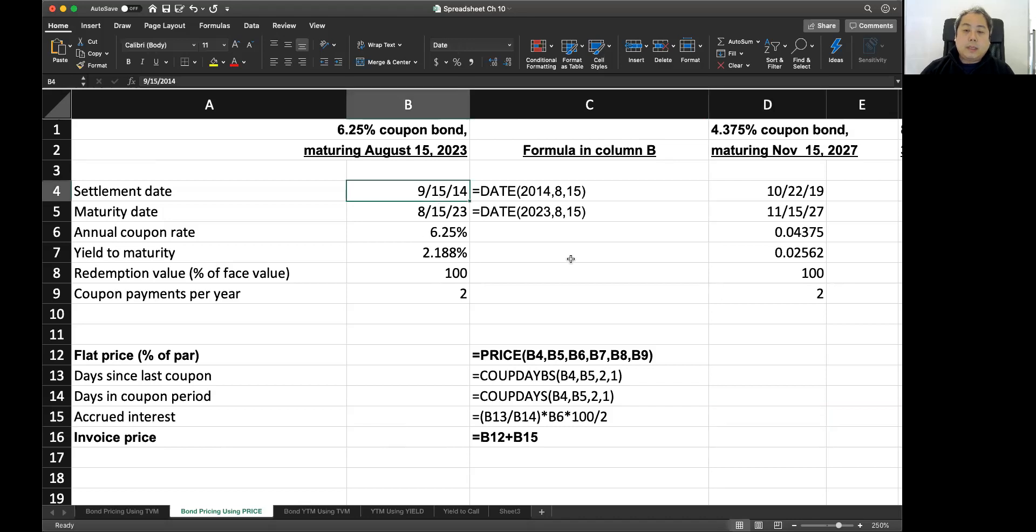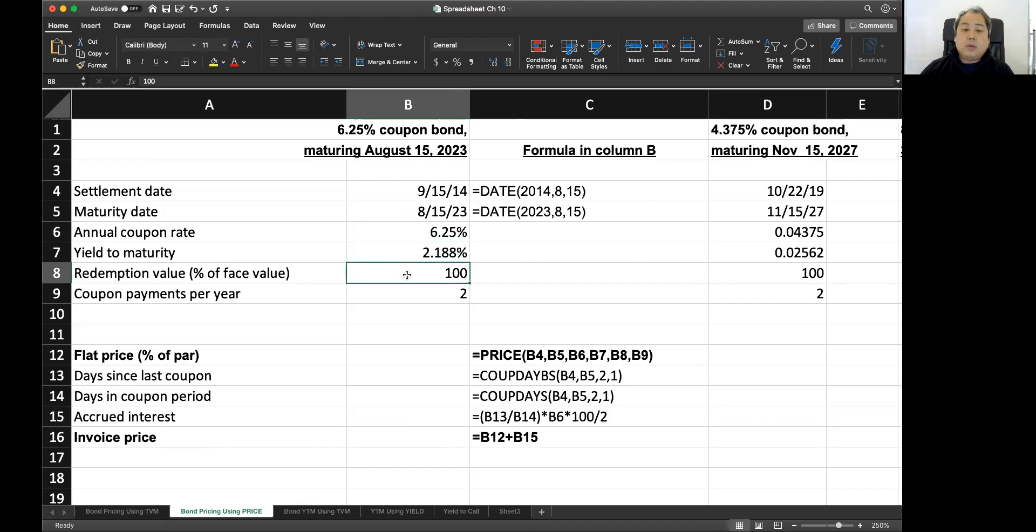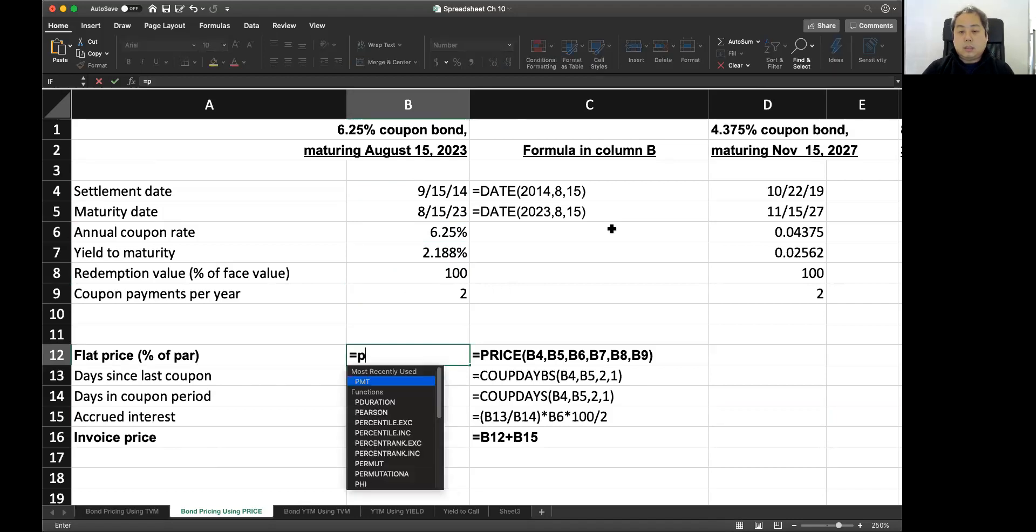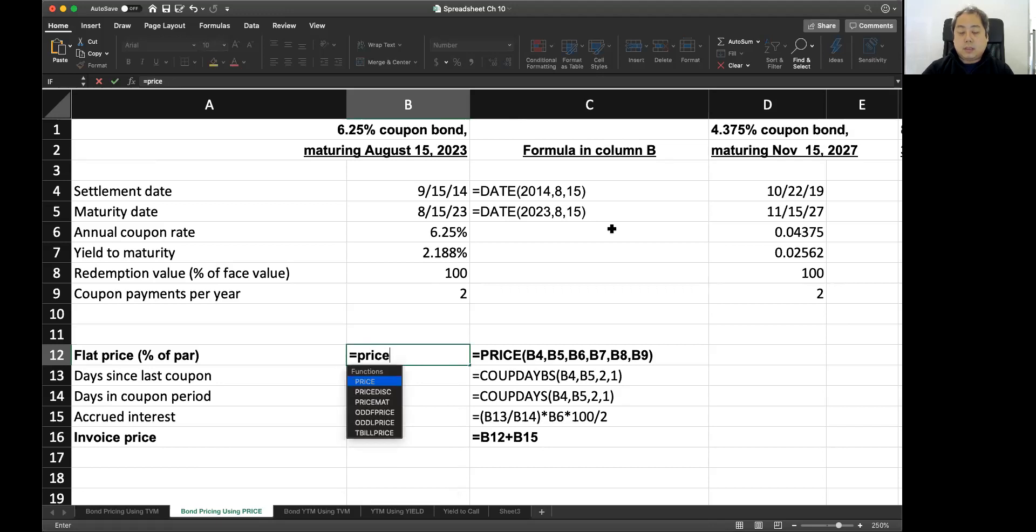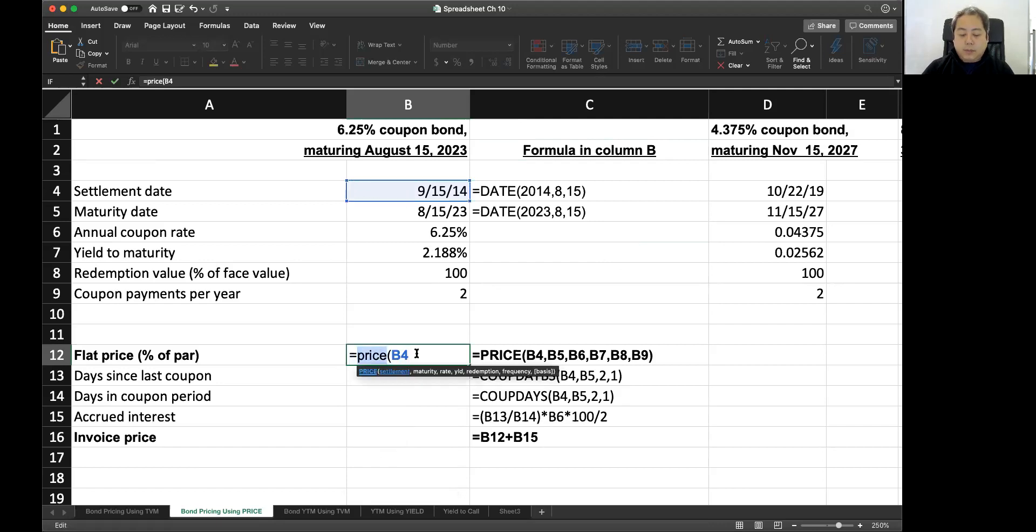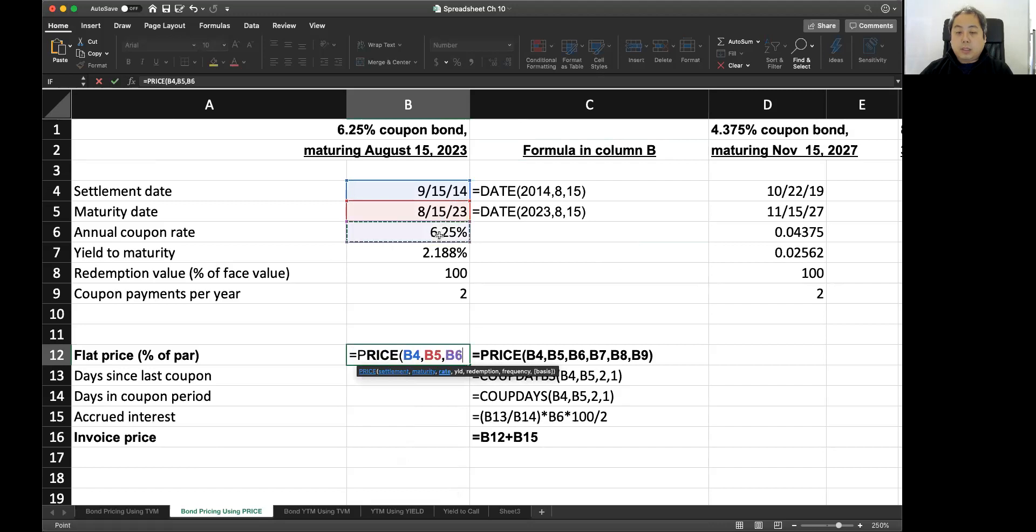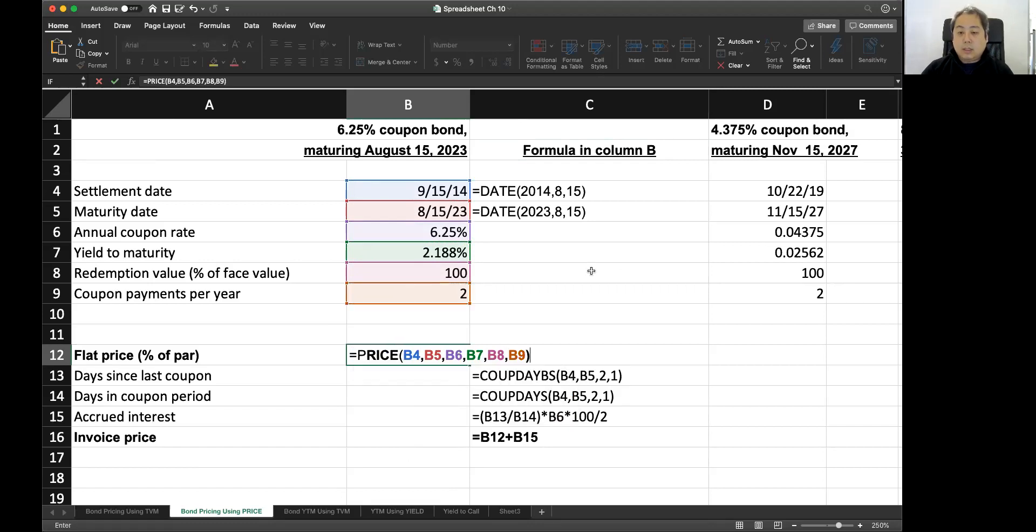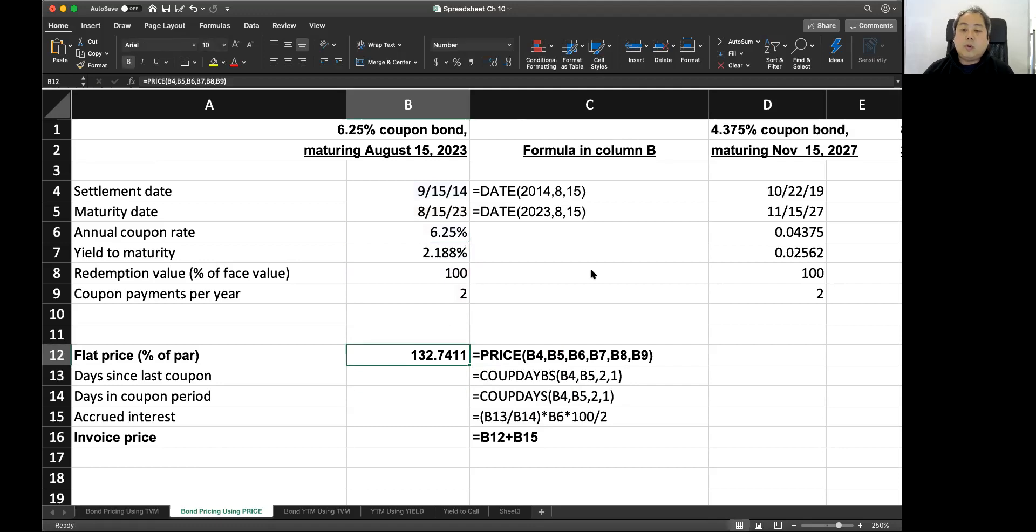Suppose the settlement date is September 15, 2014, maturity date is August 15, 2023. So we have annual coupon rate, yield to maturity. The redemption value is the par value. So it's 100 percent of the face value. The coupon payment is twice. Then you can calculate the flat price, which is the clean price. The price function, the first one is settlement date. Second is maturity. Third one is rate. This is coupon rate. Fourth one is yield. Fifth one is the redemption. This is the par value. And the frequency is the final one. And the option is annual, semi-annual, quarterly. Frequency. And just close it. Then you have 132.7411. That's 1,327,041 cents.